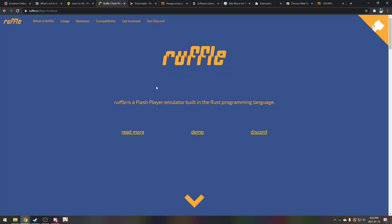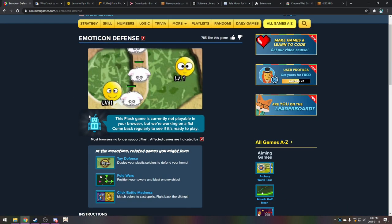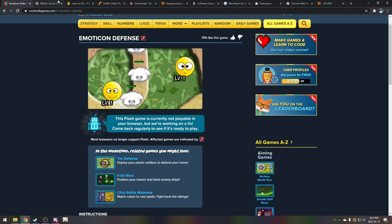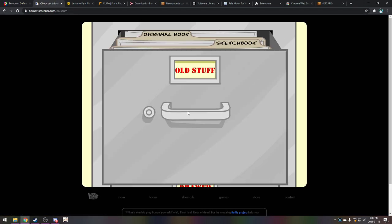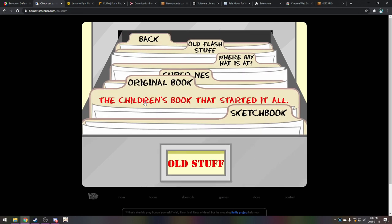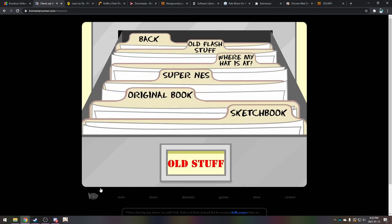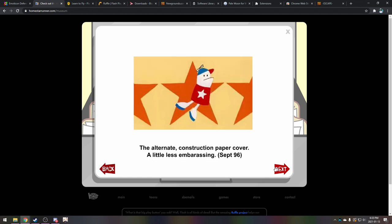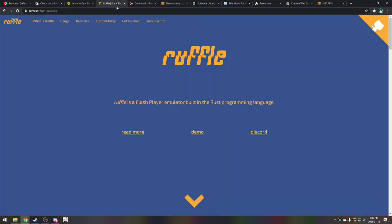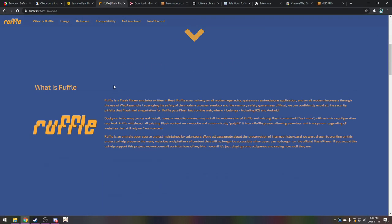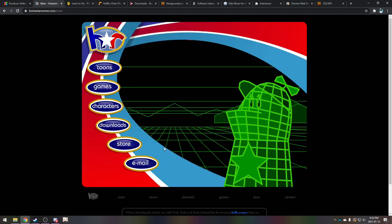This is Ruffle. It is beautiful. And you might be using Ruffle without even realizing it, because you see this Emoticon Defense? Flash isn't available in this browser. But what if I want to go to HomestarRunner.com? Wait a minute, that looks like Flash. Ruffle Nightly. This is Ruffle. This is an absolutely beauteous creation. Big shoutouts to the Ruffle crew. They are pretty much the saviors of Flash.